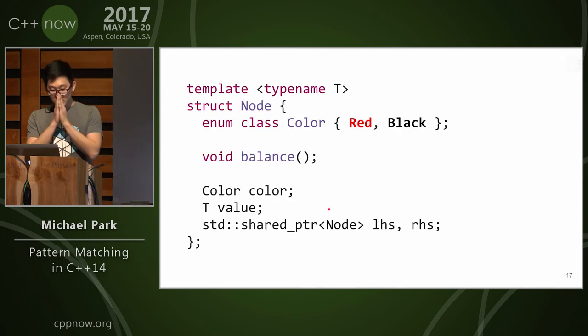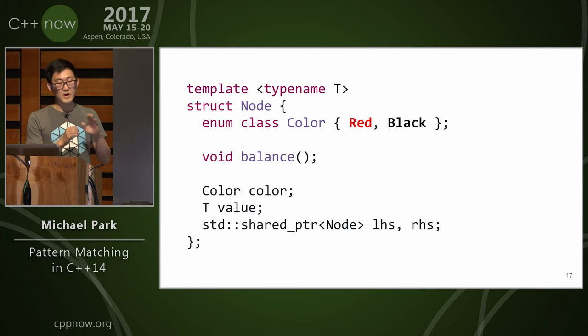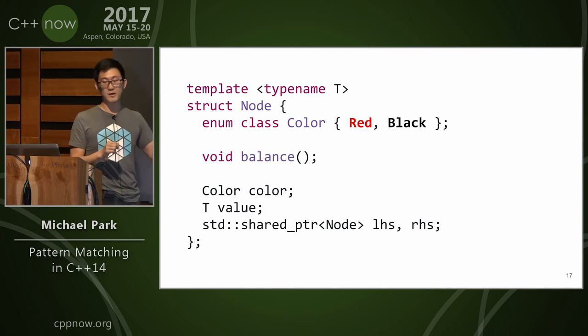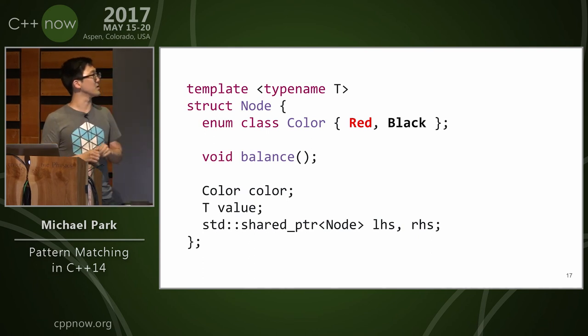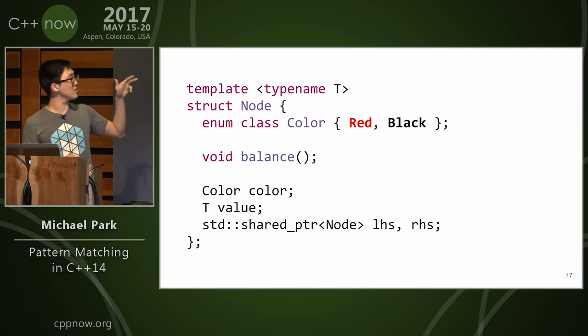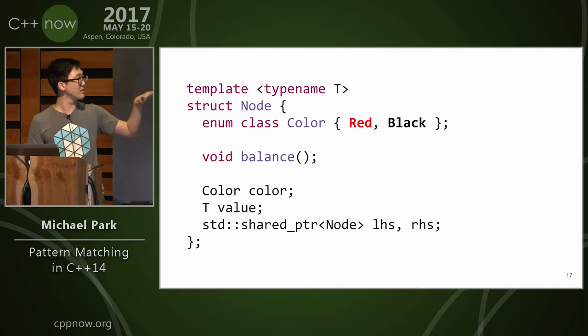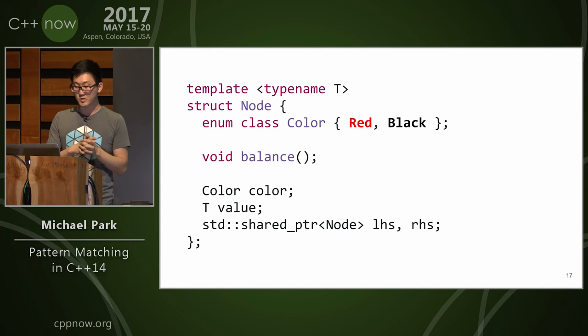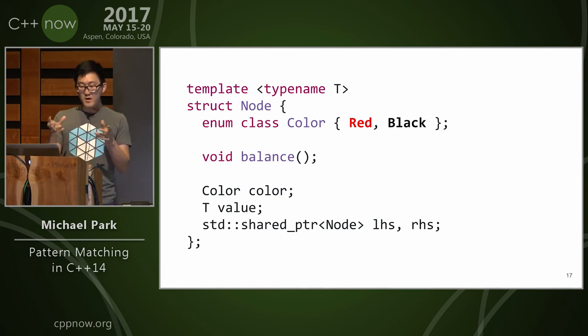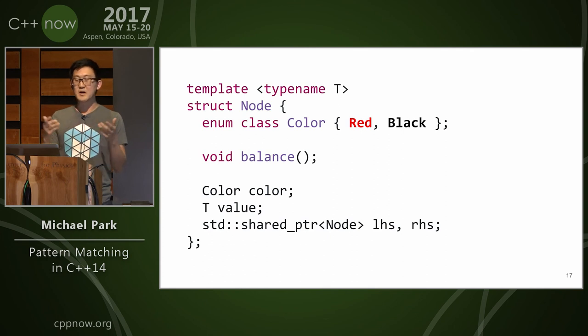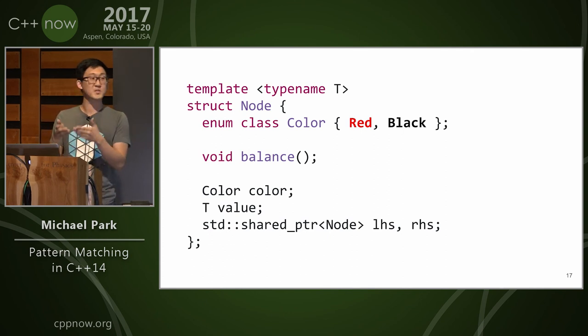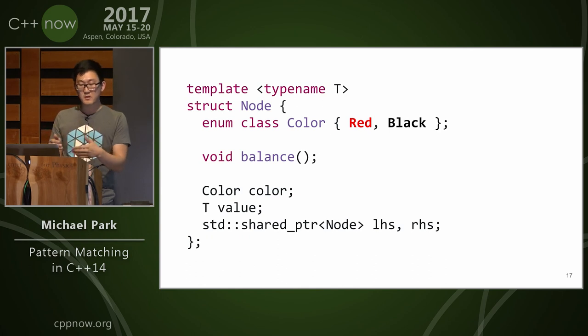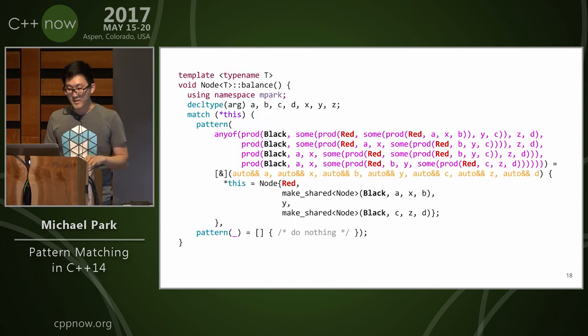So this is a fancier example that I'll show. So here we have a red-black tree node, and we're going to move with the balance function. So we have the members of our color, T value, and then we have a shared pointer of LHS and RHS, which are our children. And assume that this class has been adapted for structured binding. So we need to specify tuple size, tuple element, and get. I'm going to omit that, but assume that.